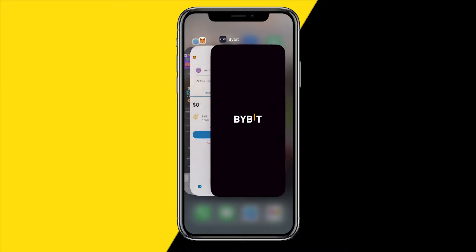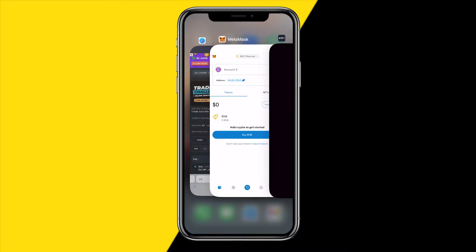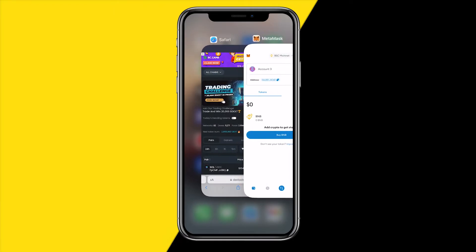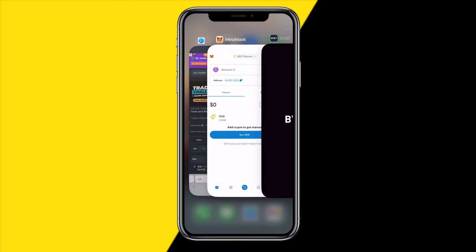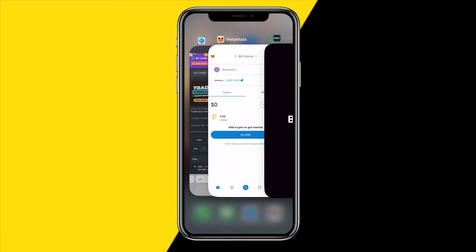In order to buy meme coins, the first thing you need is a crypto exchange wallet — this can be Bybit, Binance, KuCoin, it doesn't really matter which exchange you use. Secondly, you need a wallet: either MetaMask or Trust Wallet. All of these apps are downloadable on the App Store or Google Play Store. You'll also need to go to a website called DEX Tools or DEX Screener, or you can find meme coins on YouTube or Telegram.